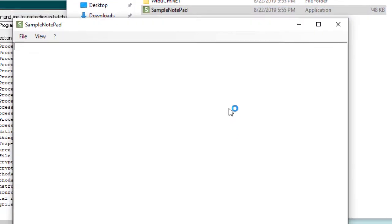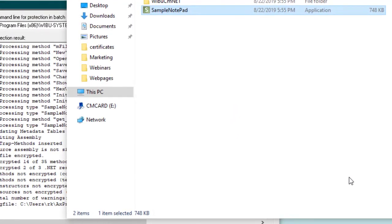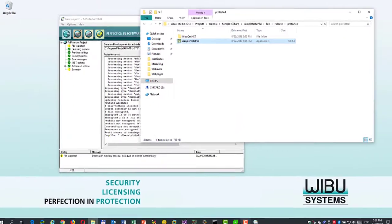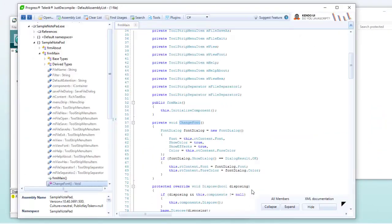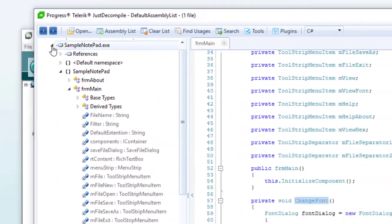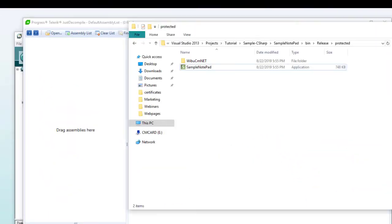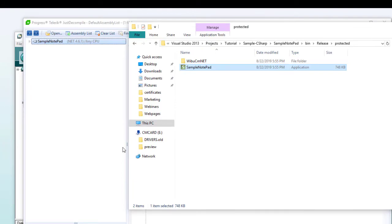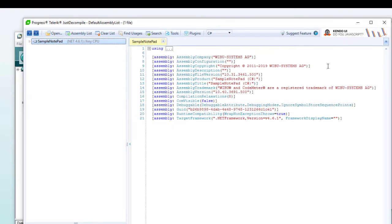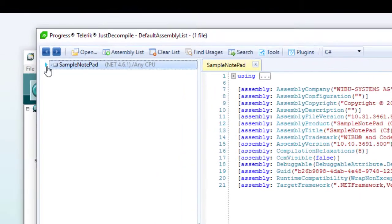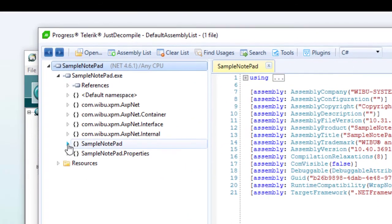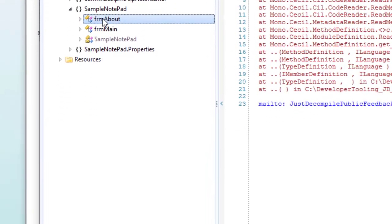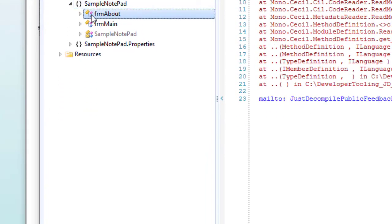An interesting question at this point could be, how does the protected application look like in the hacking tool? So, let's go back to Just Decompile and import the protected application. We can still see all the names of the functions, because in axprotector.net, we have chosen not to obfuscate such names. This means that you can still use reflection and remoting by design.